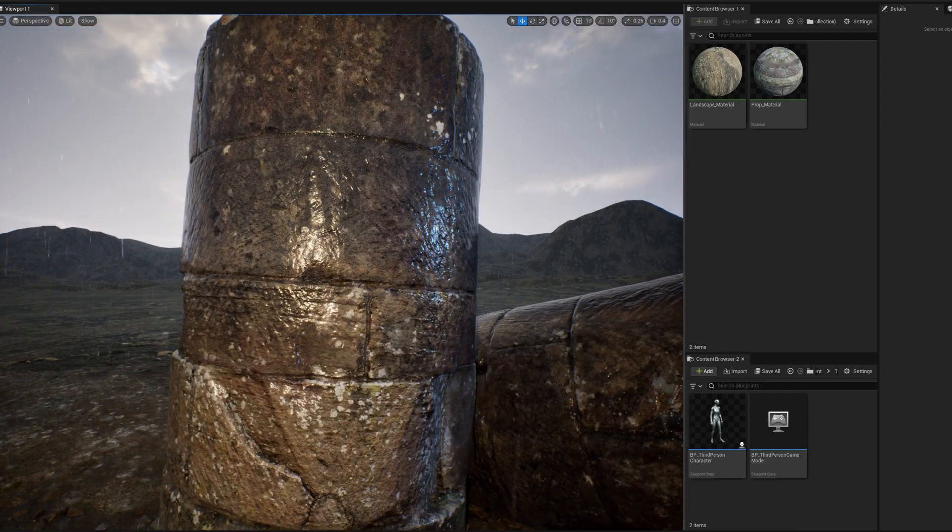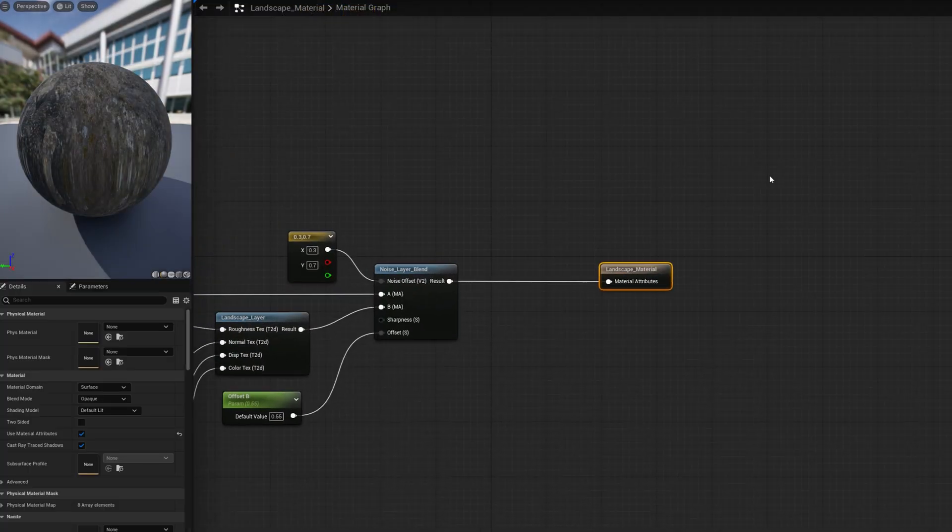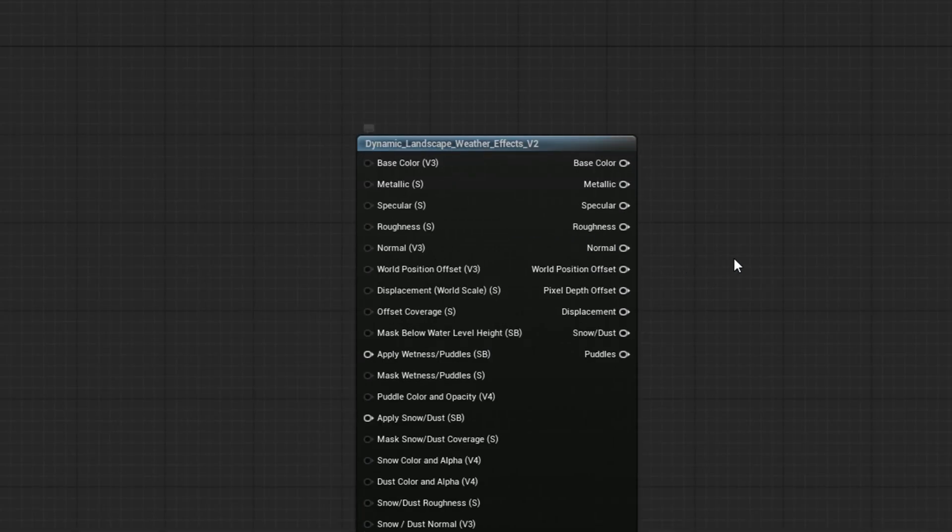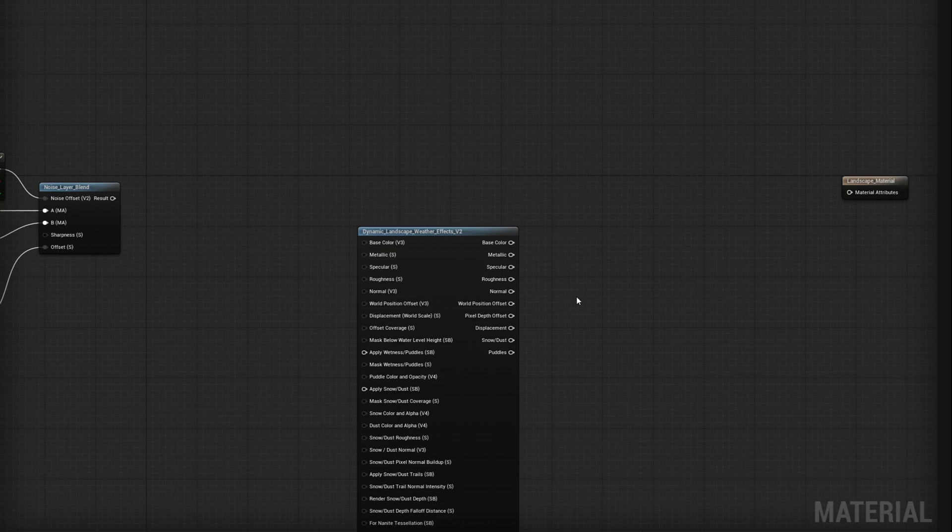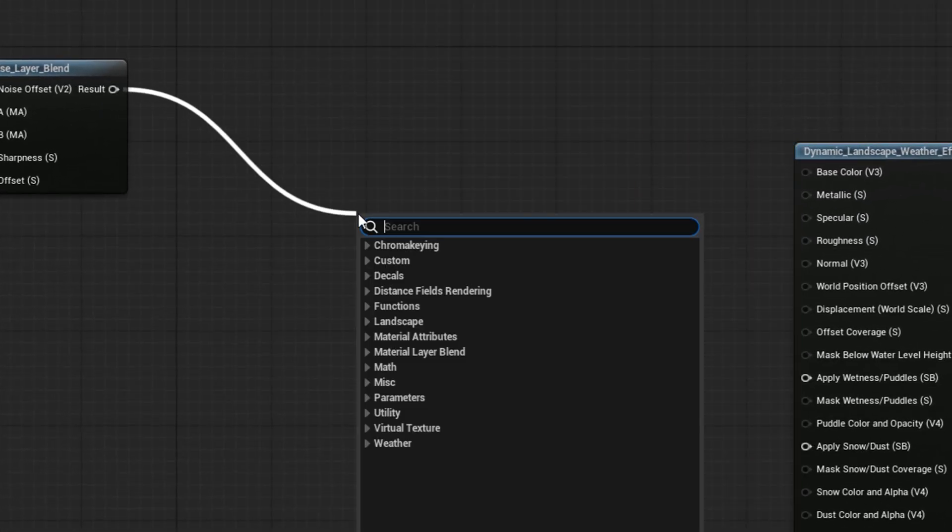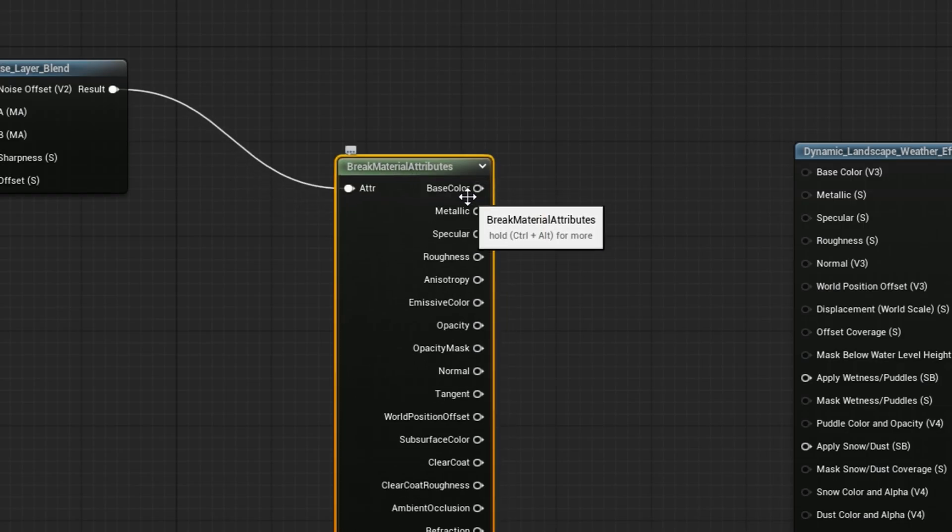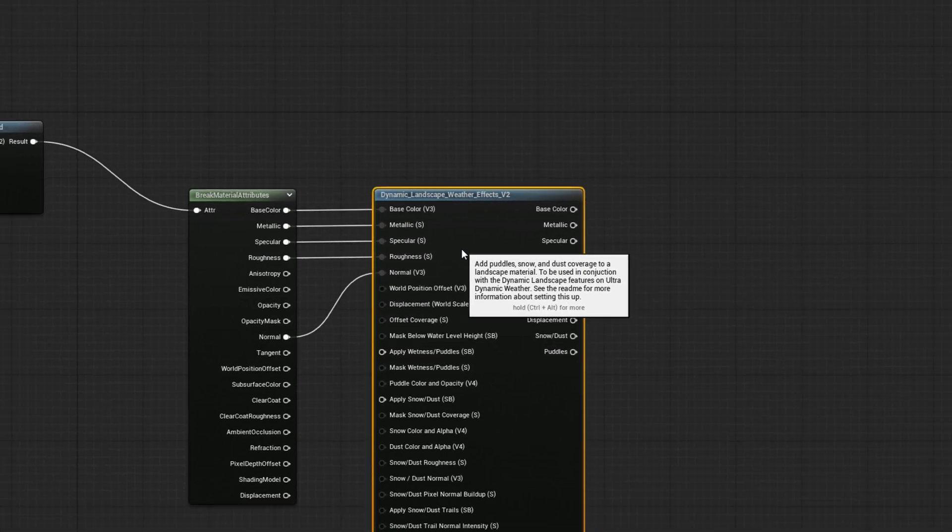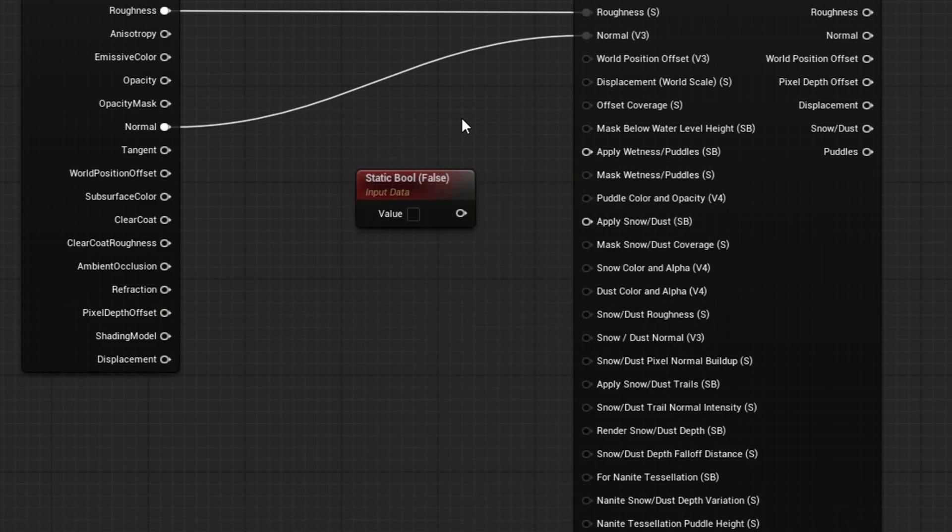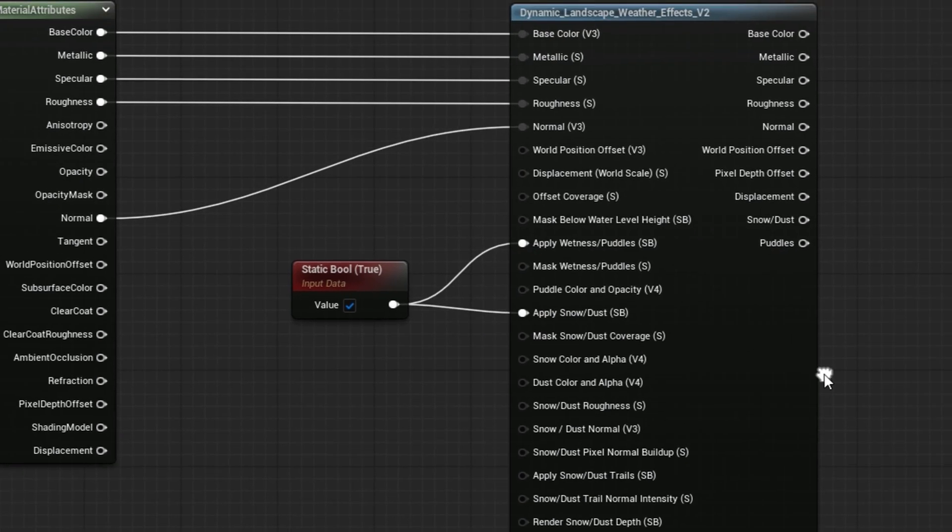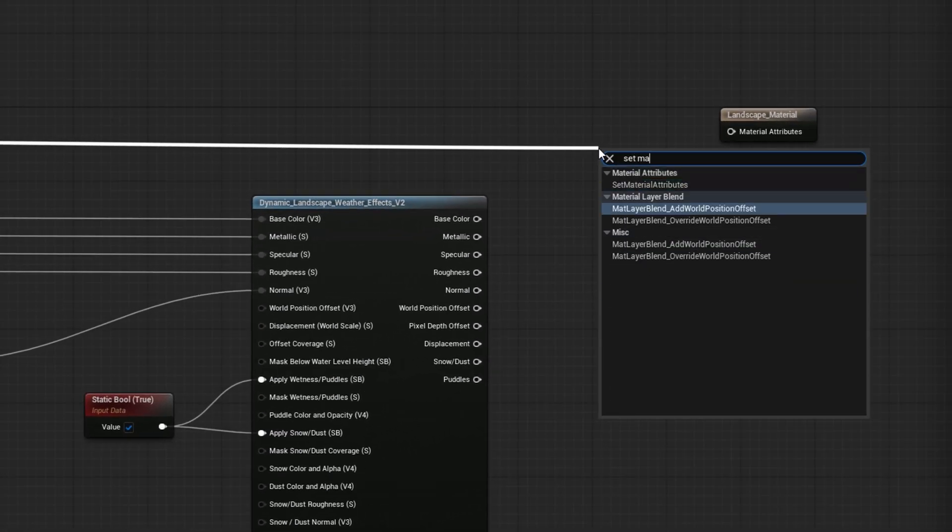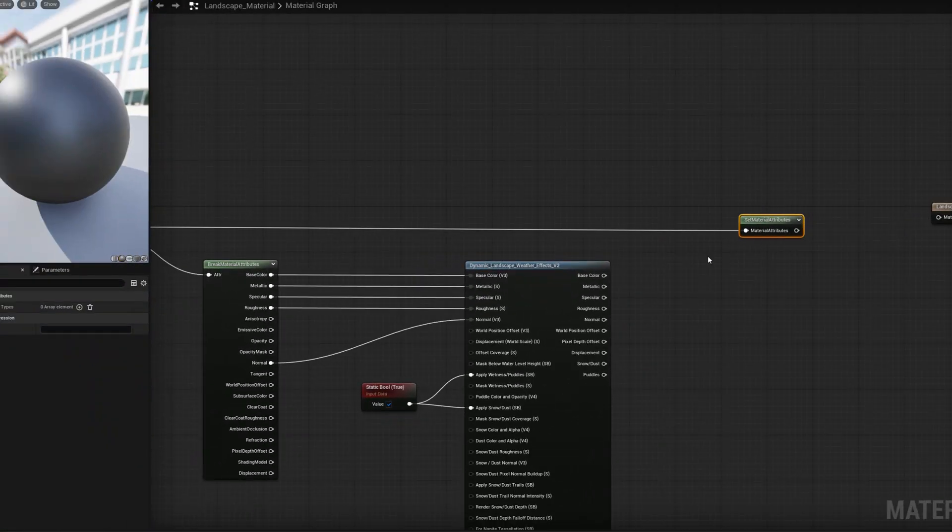For the landscape, the setup will be similar, but using the dynamic landscape weather effects function. The DLWE function has inputs and outputs for the individual attributes, instead of a single material attributes pin. In this case, this material is using a material attributes output, so I'll have to break the pin to get the inputs for the function. The node for that is break material attributes. Now I'll plug in the base color, metallic, specular, roughness, and normal pins. To enable the effects, it's the same as surface weather effects. Just plug a static bool node of true into the inputs for apply wetness slash puddles and apply snow slash dust. To recombine the material attributes for the output, I'll use a set material attributes node. I'll set all of the attributes that the function outputs. Base color, metallic, specular, roughness, normal, world position offset, and pixel depth offset. And then plug the combined material attributes into the material result.